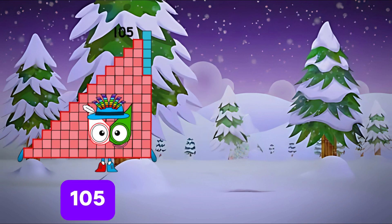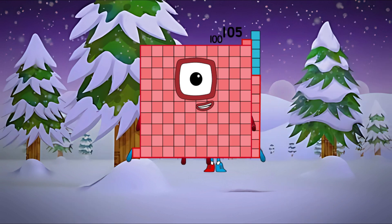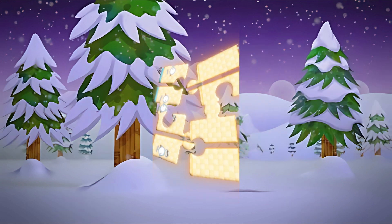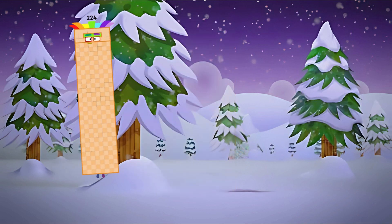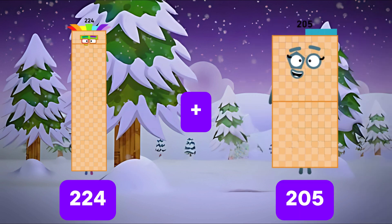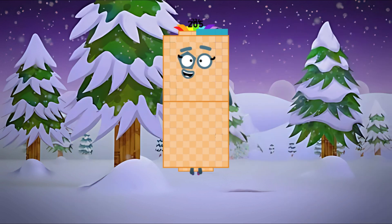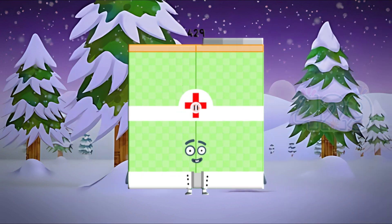105 plus 100 is equal to 205. 224 plus 205 is equal to 429.